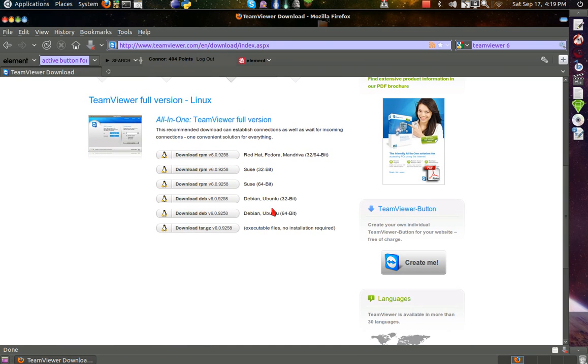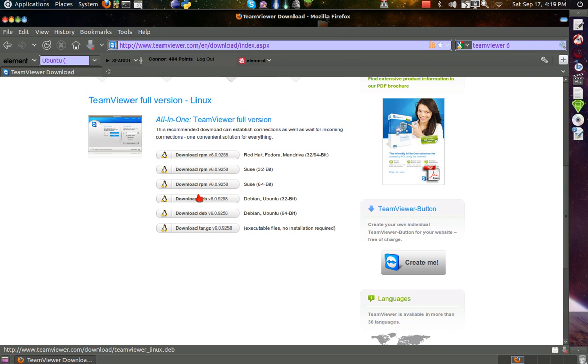I have Linux, so it depends on your operating system, there's a 32-bit or a 64-bit. I'm of course going to get the Ubuntu because that's what I have, 32-bit.